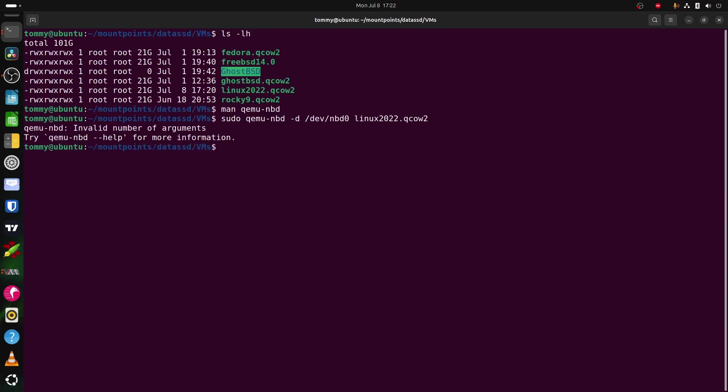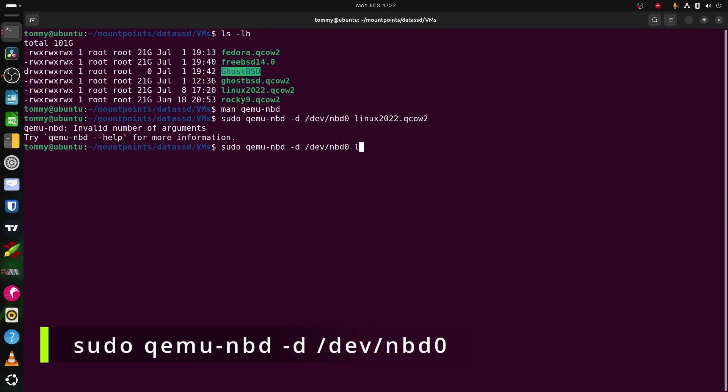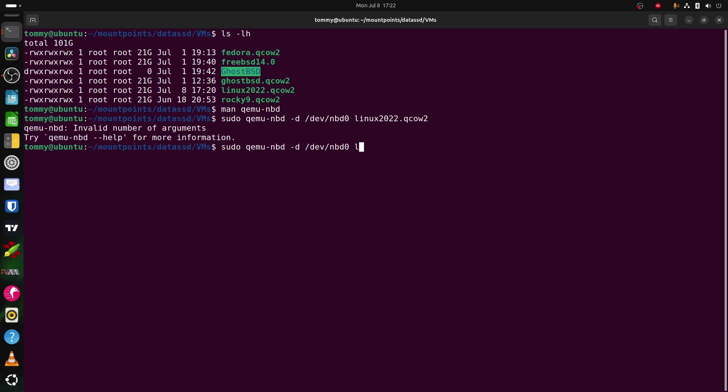Now disconnect the virtual hard disk from the local machine with the command sudo qemu-nbd -d devnbd0.